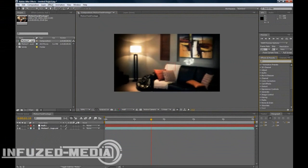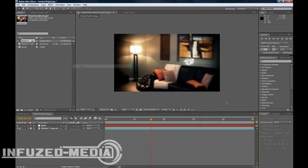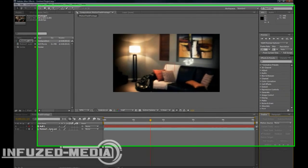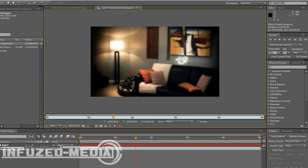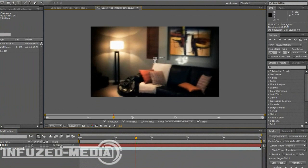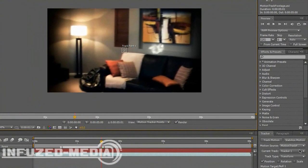So now what we want to do is go window and make sure tracker is ticked and that will pop up down here. Now you want to double click on your footage for this and click track motion. Now all these options will come unblanked out or ungraded, whatever you want to call it.